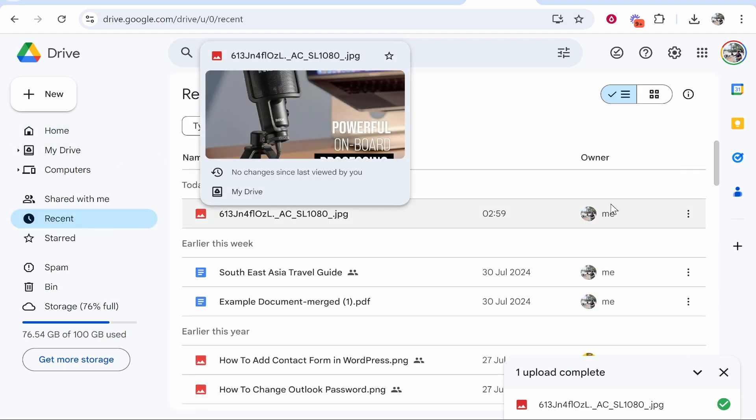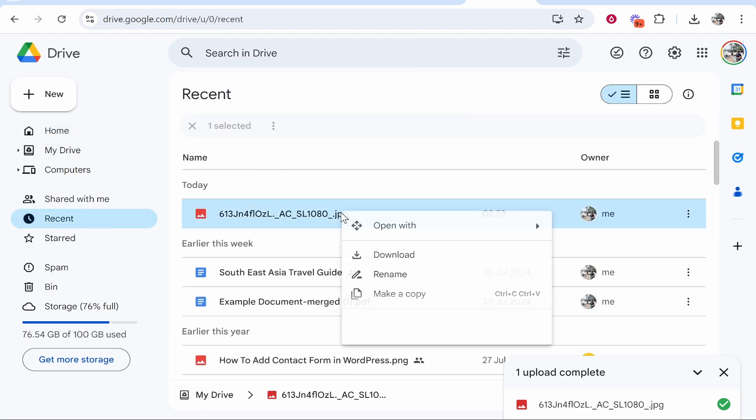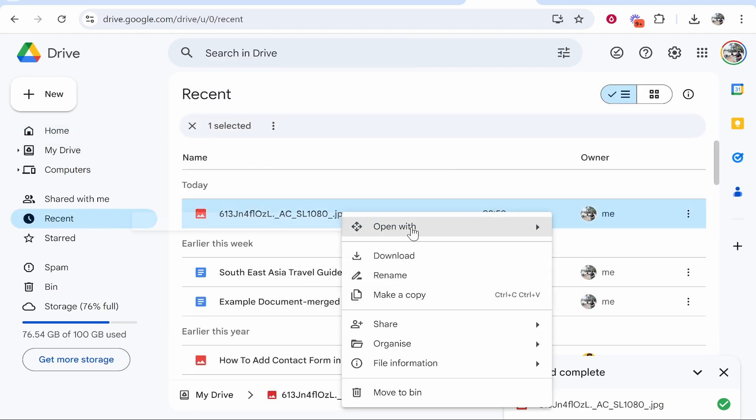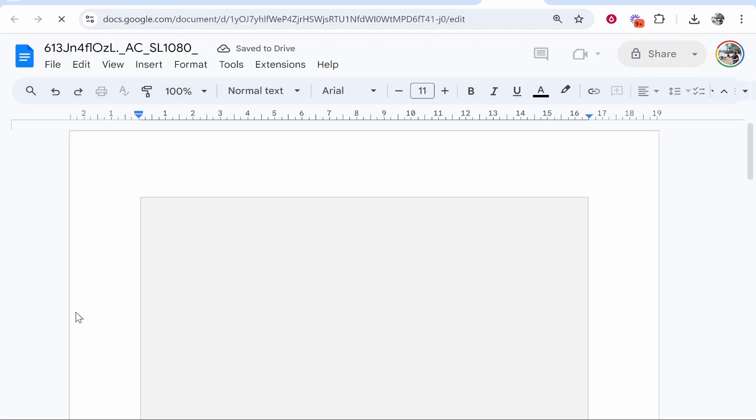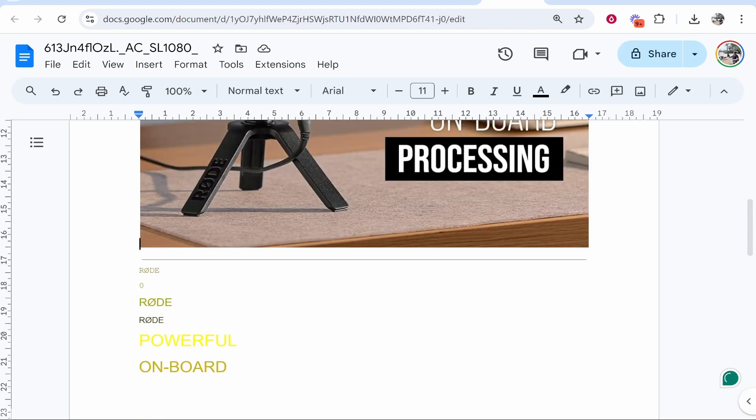So here it is. Now you need to right-click on that image, click Open With, and then hover over Google Docs and click on that. From here, it will open your image in Google Docs.